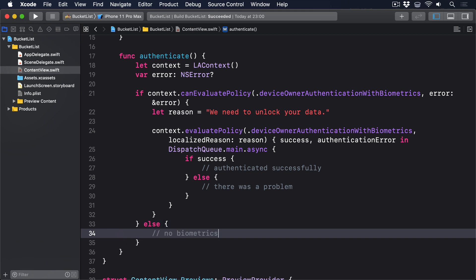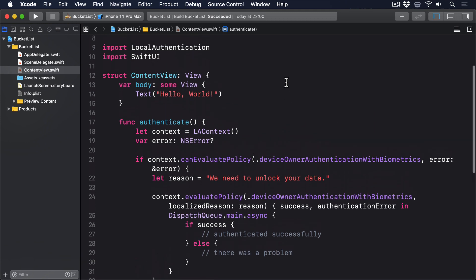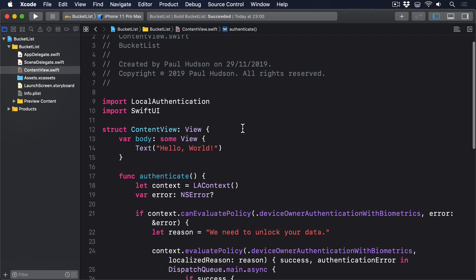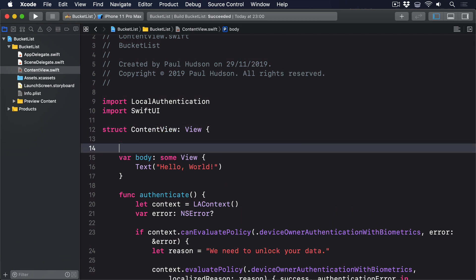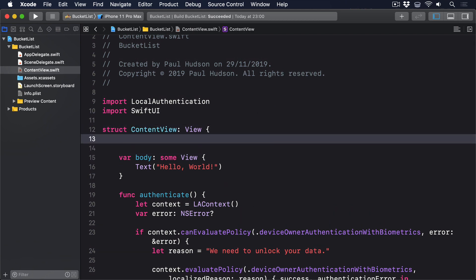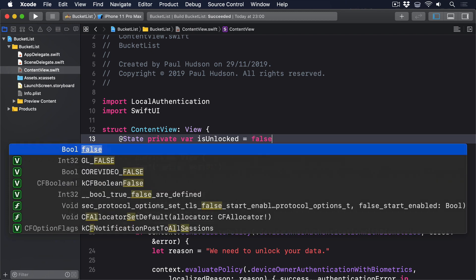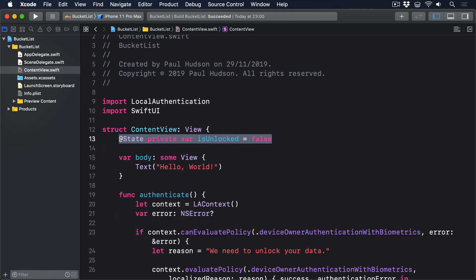Now that method by itself won't do anything because it's not connected to SwiftUI at all. To fix that we have to add some state we can adjust when authentication is successful and also an on appear modifier to trigger authentication. So first add this property to content view At state private var is unlocked equals false. That simple boolean will store whether the app is showing its protected data or not so we'll flip that to true while authentication succeeds.